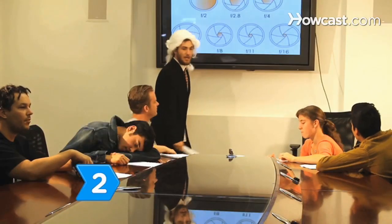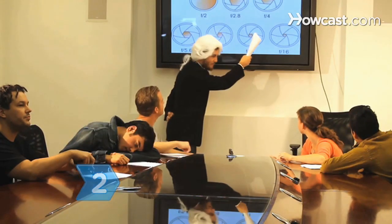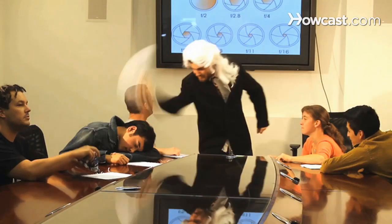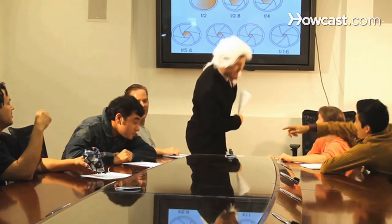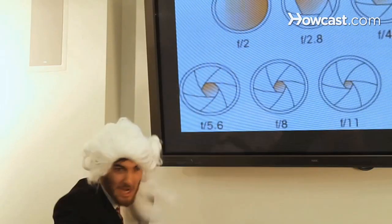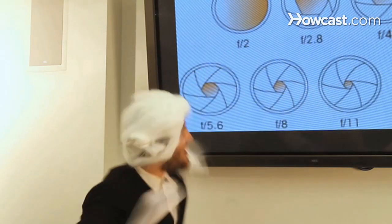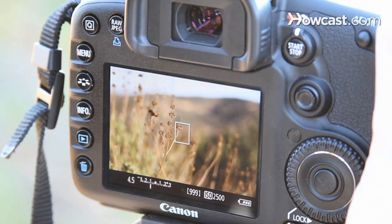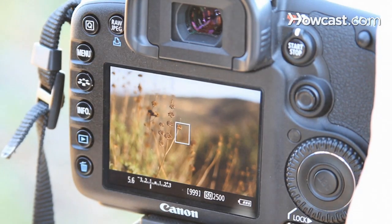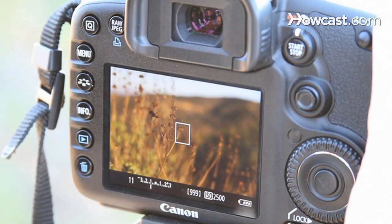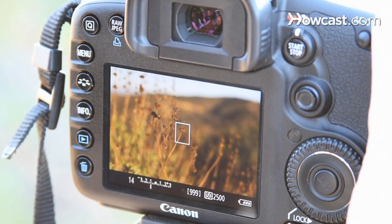Step 2: Learn that the f-stop on a lens indicates how much light passes through the aperture to the sensor of the camera. A low f-stop means a wide aperture, which means less light is needed to take a picture. F-stop also affects focus — a wider aperture keeps your subject in focus and the background blurry, but a narrow aperture keeps everything in focus.